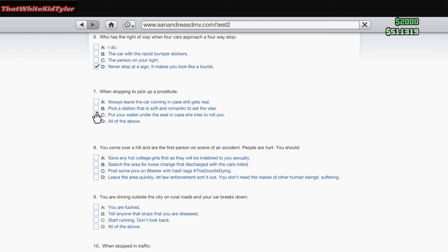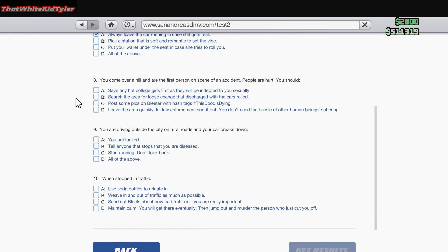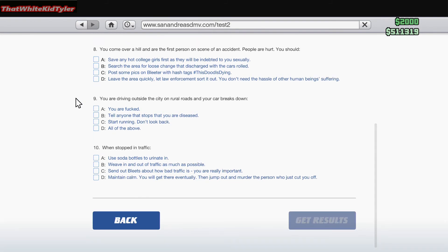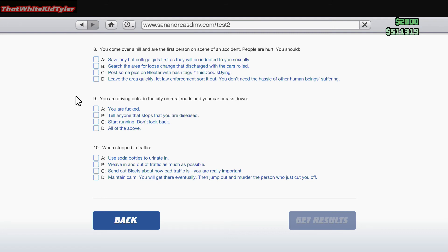You come over a hill and are the first person to see an accident. People are hurt. You should: A. Save any hot college girls first as they will be indebted to you sexually. B. Search the area for loose change. C. Post some pics on Bleeder with hashtags 'this dude's dying, oh my god.' D. Leave the area quickly, let law enforcement sort it out. I would say save the hot college chicks.